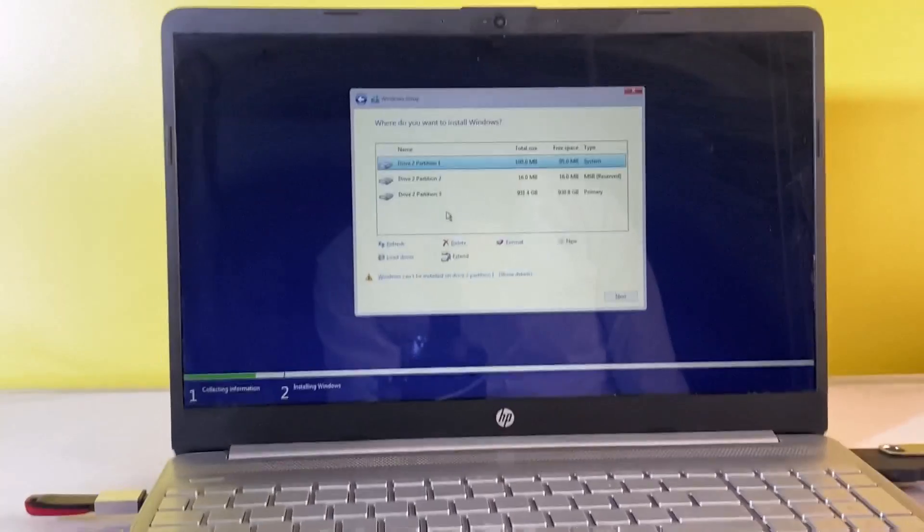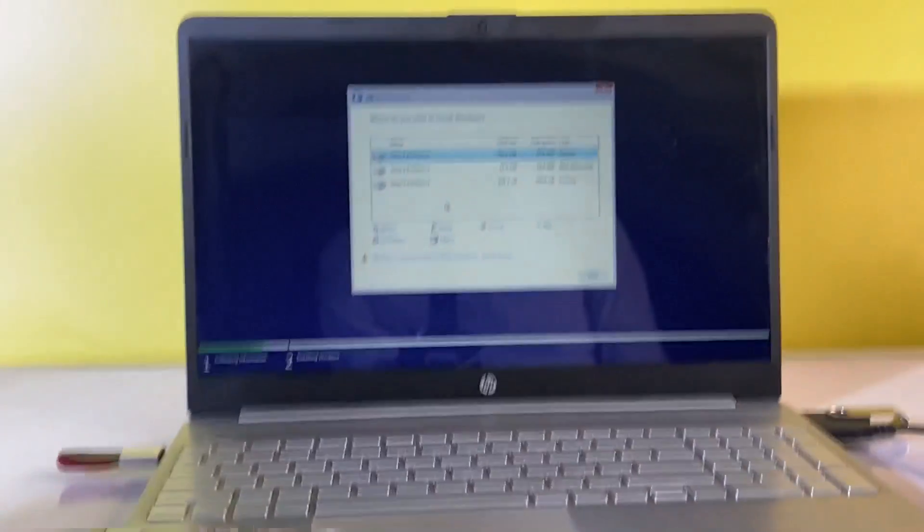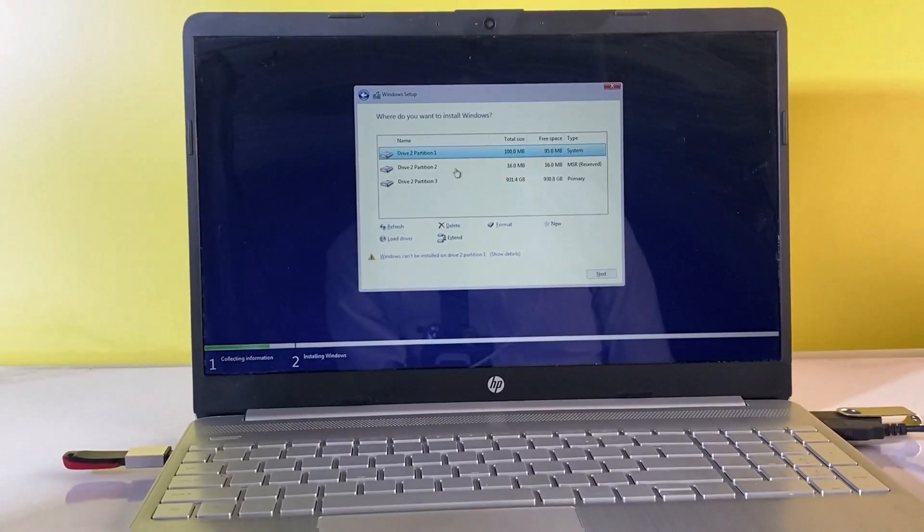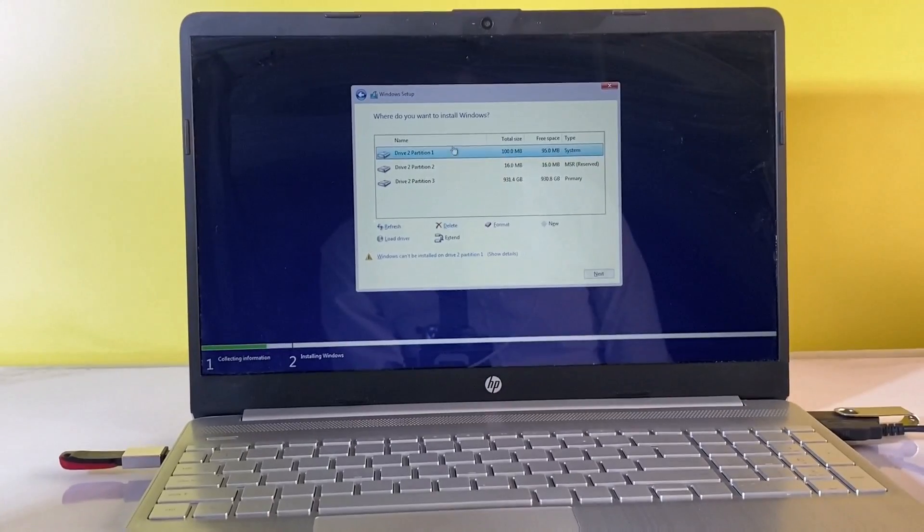Now that the storage disk is recognized, you can proceed with the Windows installation seamlessly.